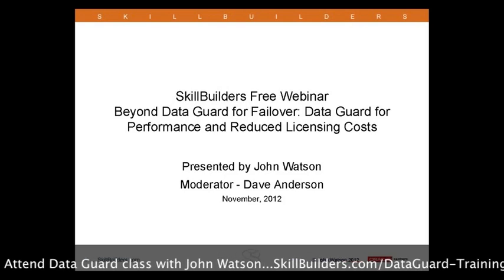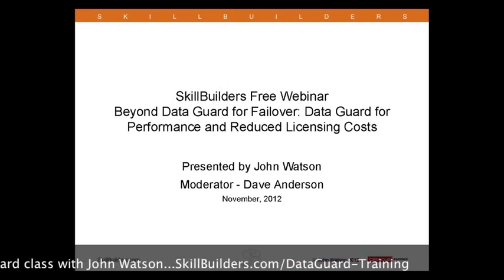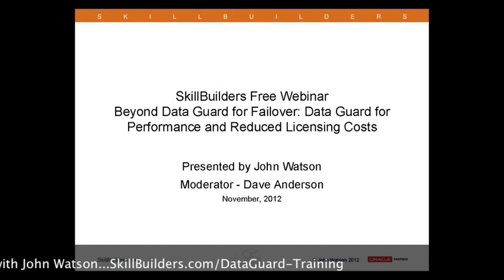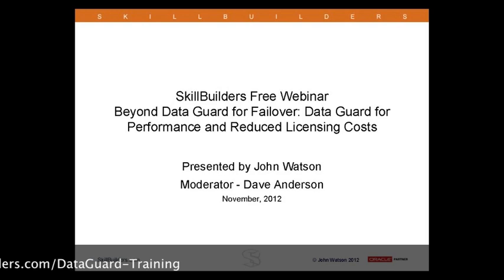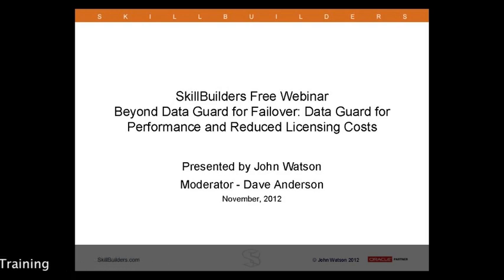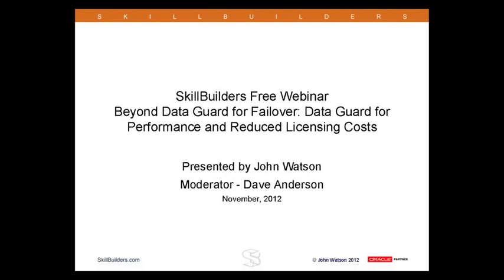What you can get out of these extra facilities includes techniques for improving performance of the primary by offloading work from it, improving performance of queries by running them against the standby optimized for that purpose, and perhaps even reducing the need for Oracle licenses by opening the standby database in a manner in which one system can provide multiple purposes — perhaps protecting your data while simultaneously running applications.